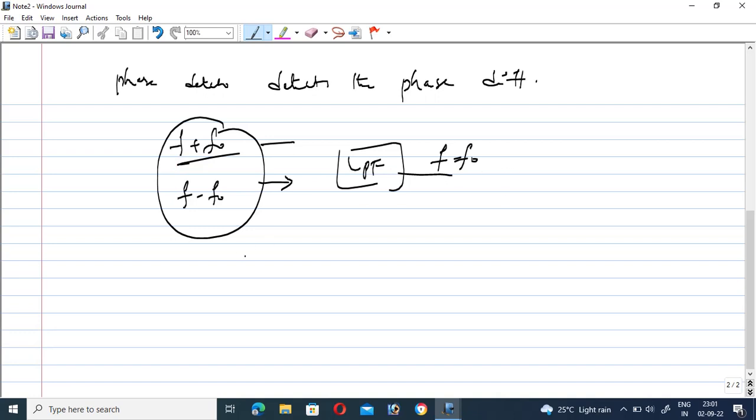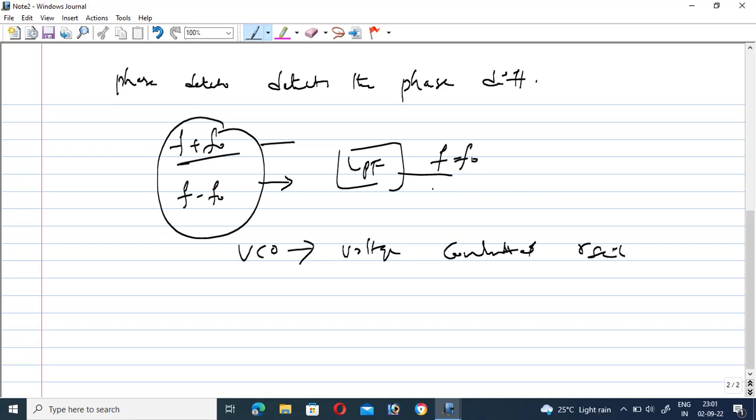VCO is nothing but voltage controlled oscillator. Based on the corresponding voltage differences provided, it produces different signal based on this frequency which produces the output signal. Voltage controlled oscillator based on this voltage differences produces the output signal.